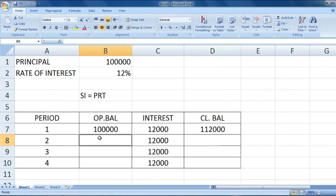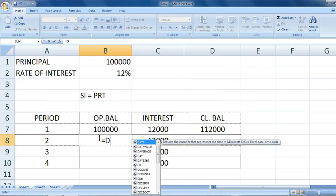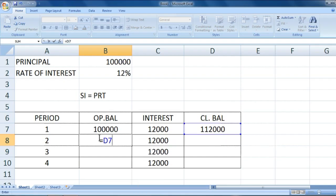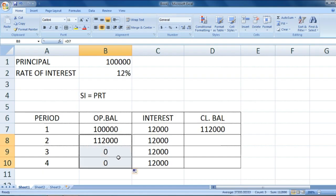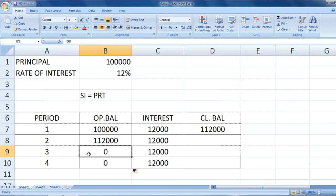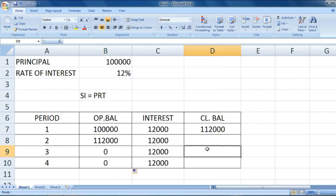What would be the opening balance of the second year? It would be equal to D7. I'll just drag this down. The opening balance of the third year is equal to the closing balance of the second year. The opening balance of the fourth year is equal to the closing balance of the third year.